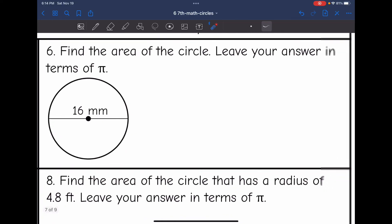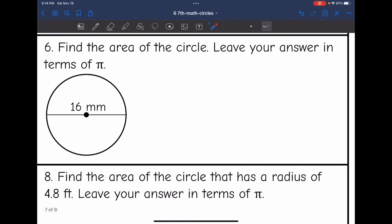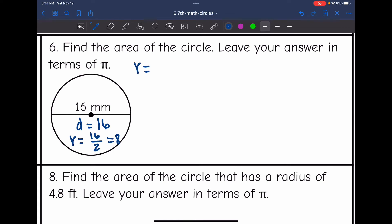Let's look at number six — find the area of the circle, leaving your answer in terms of pi. First I need to identify the radius: the diameter is 16, and the radius will be half of that, so the radius is 8. The formula for area of a circle is pi r squared.